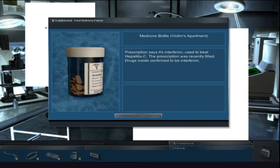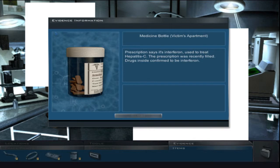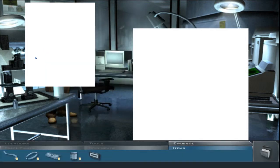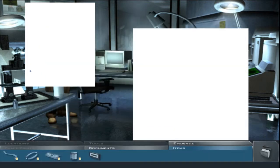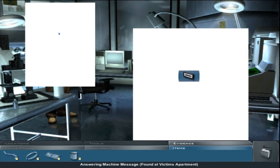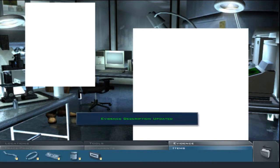I should probably read it. Prescription says it's interferon. Used to treat hepatitis C. The prescription was recently filled. Drugs inside confirmed to be interferon. An incriminating message, seemingly, from the hotel owner. Can you tell us anything about that? It's a magnetic chromium dioxide audio cassette tape. Nothing special to tell you about it. Brilliant.